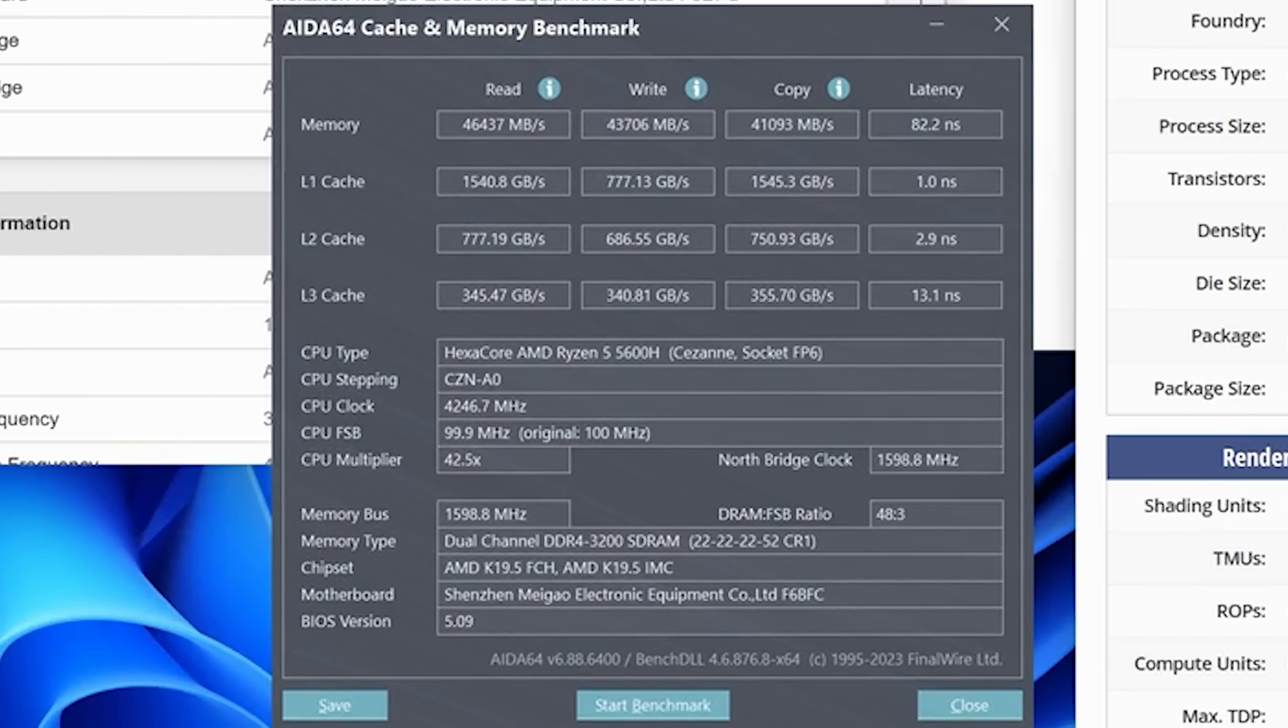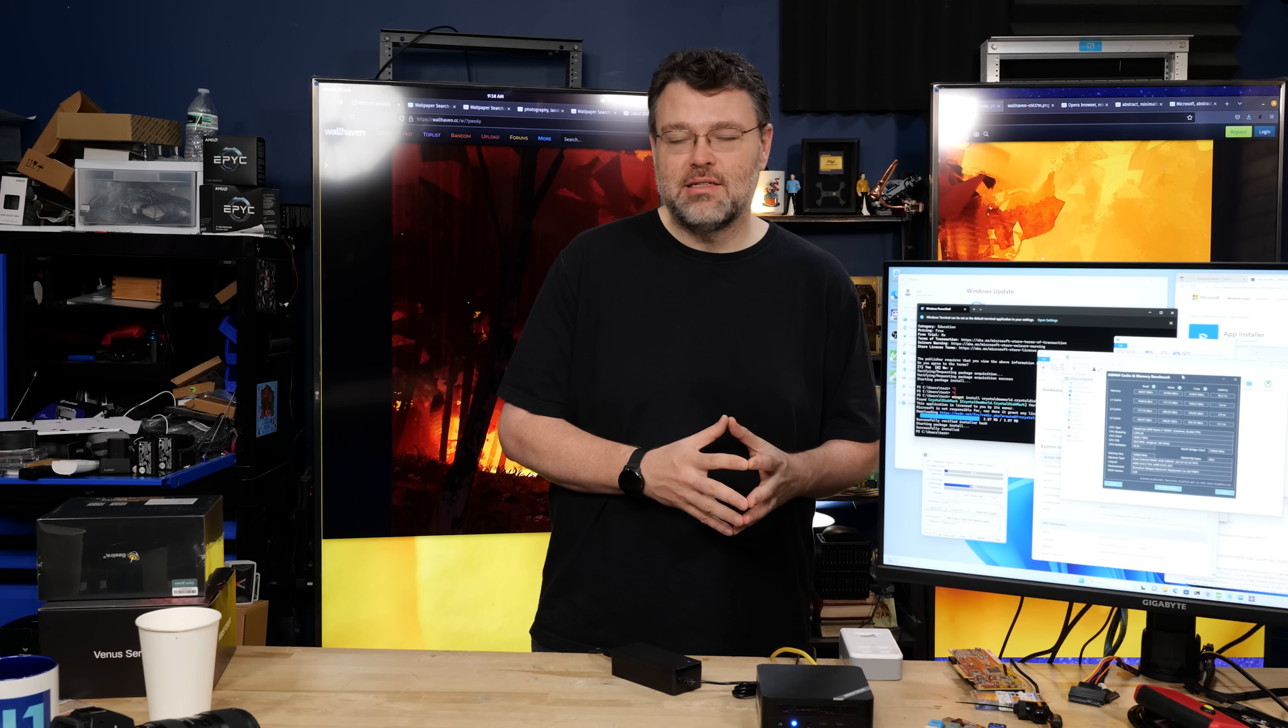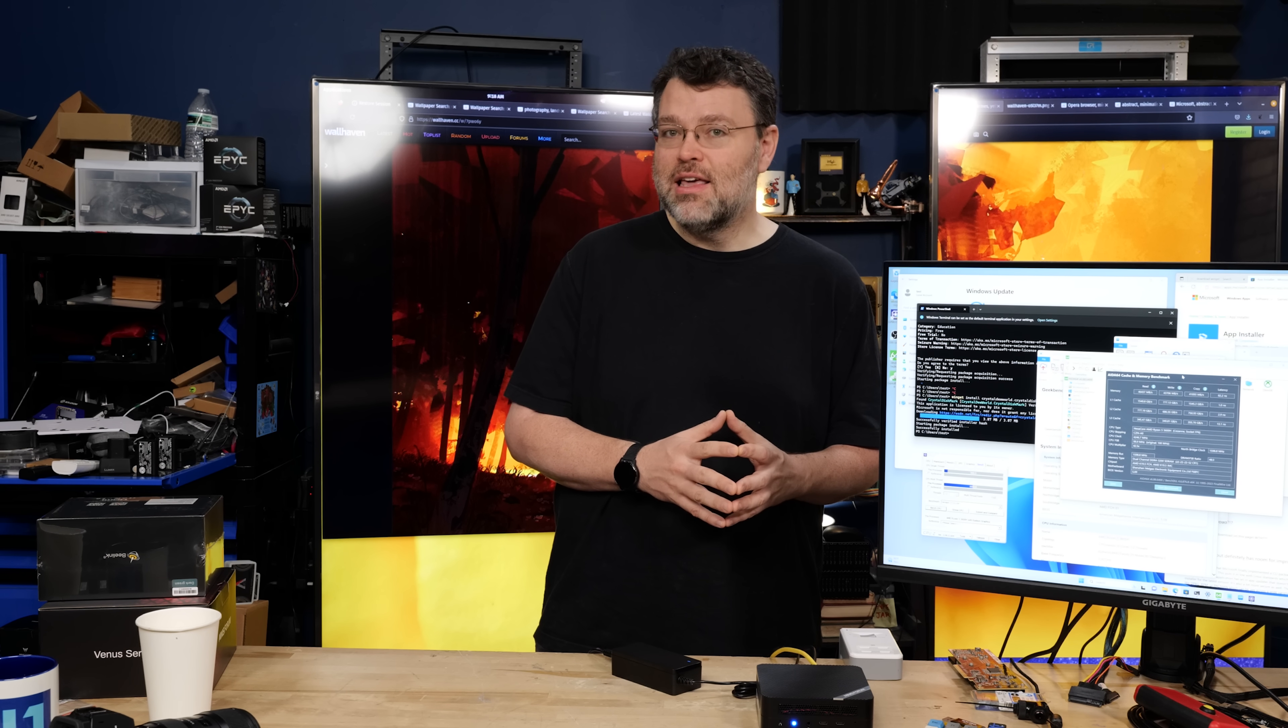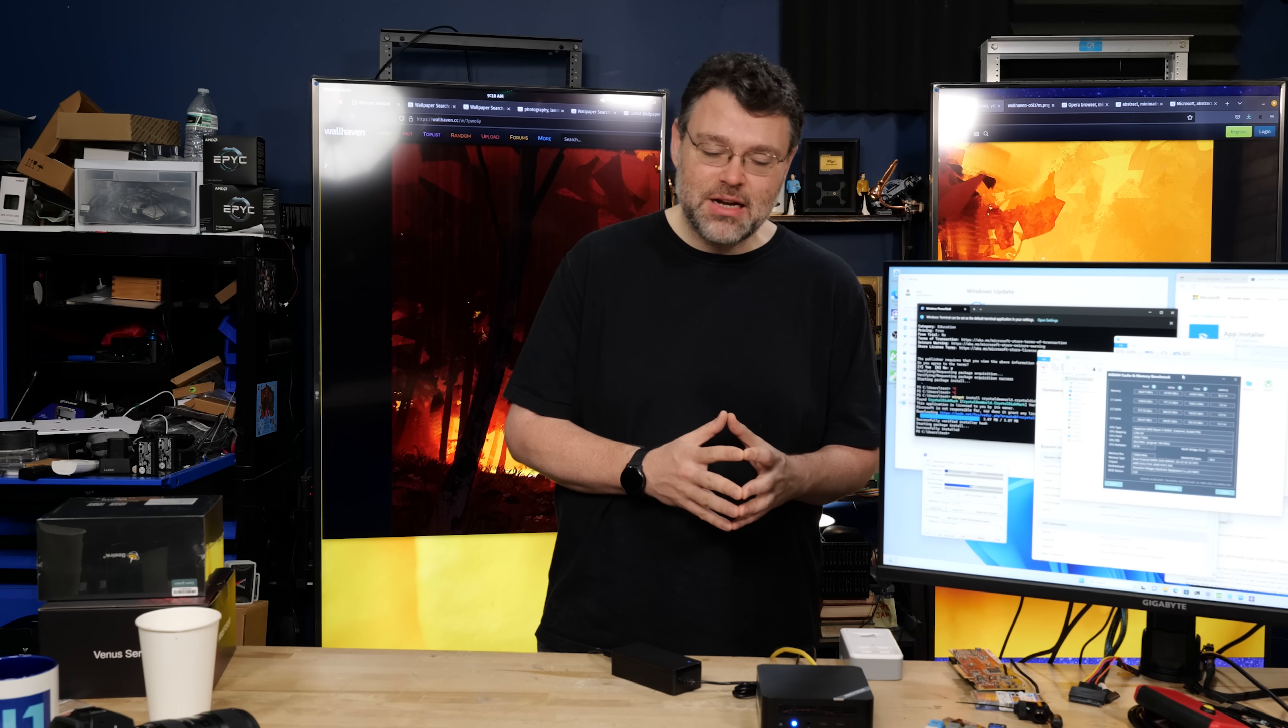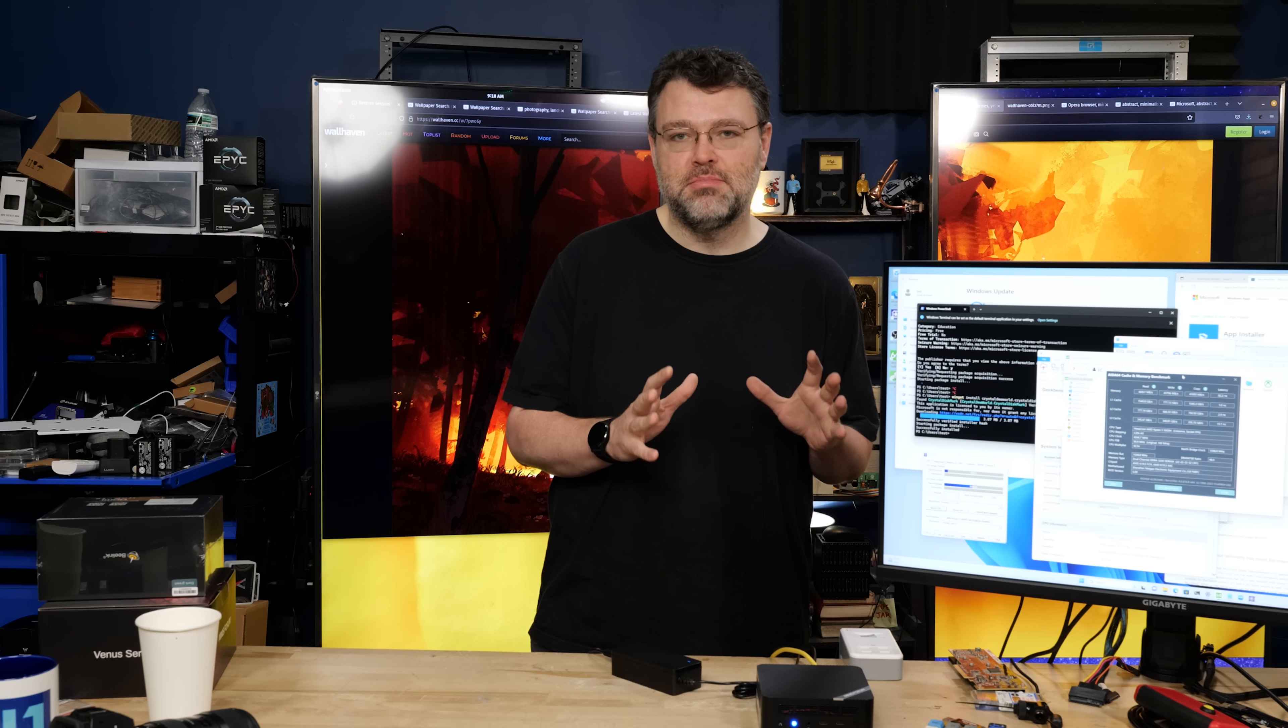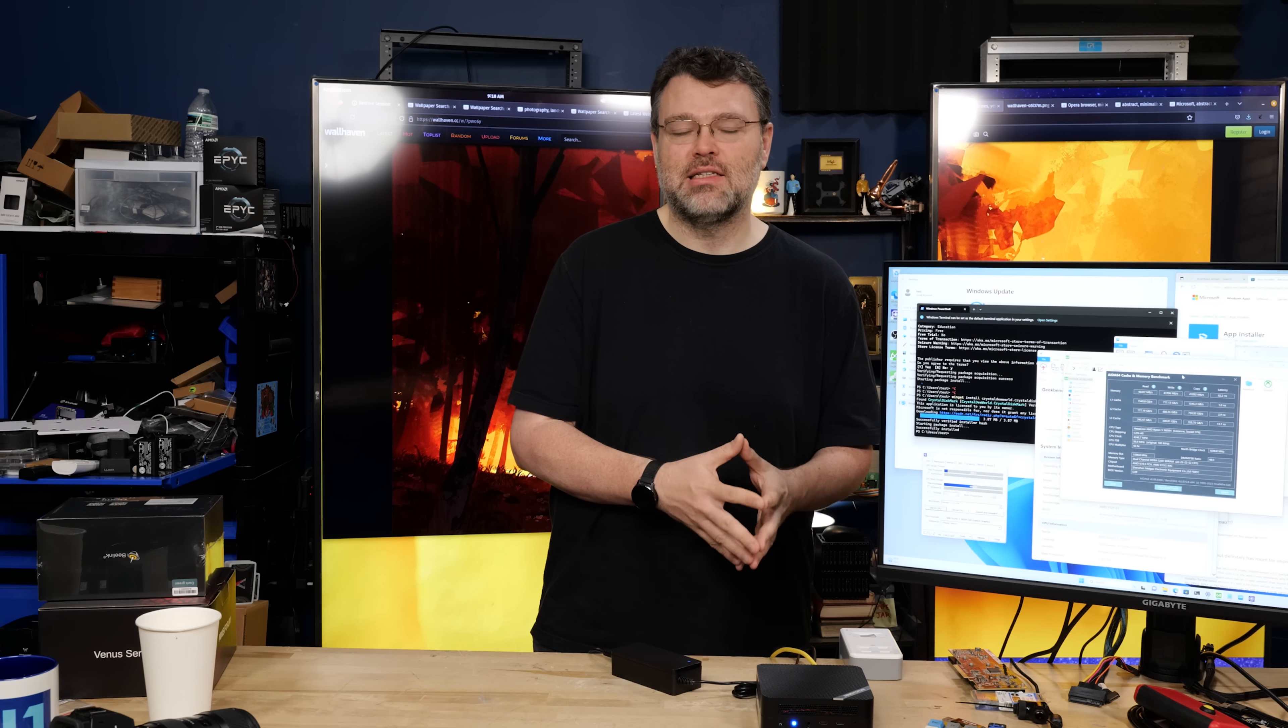We're running DDR4-3200, dual channel, of course, and we're rocking about 82 nanoseconds of latency. You know, that's untuned, unoptimized. You can get better latency, but let's be honest, the graphics in this chip, nothing to write home about. Even for e-sports gaming, really, in 2023, it's insufficient. This is purely just for productivity tasks.